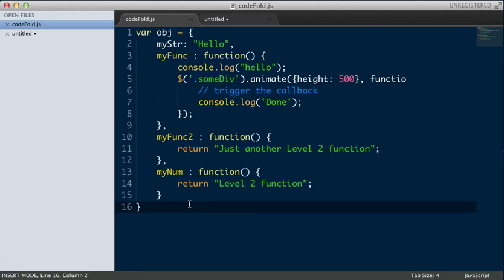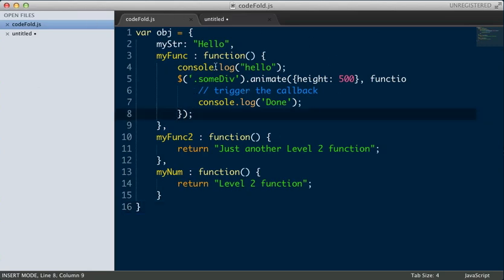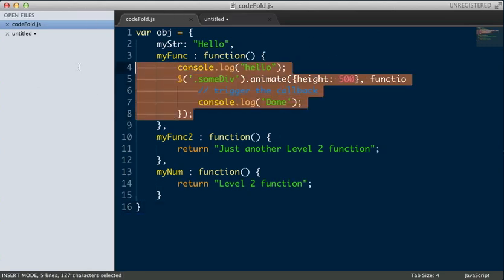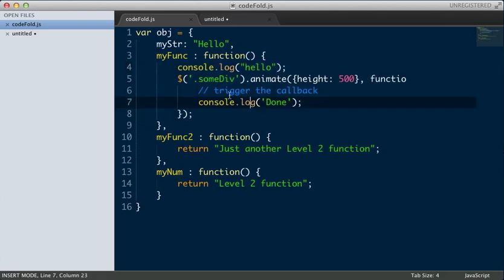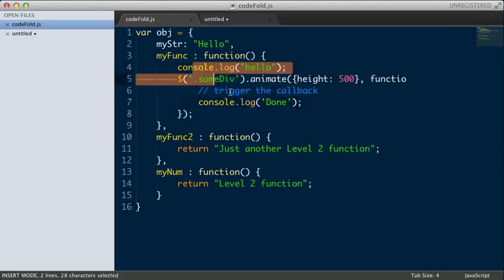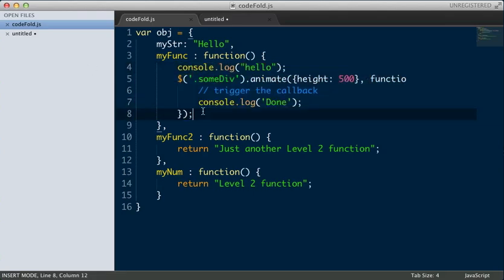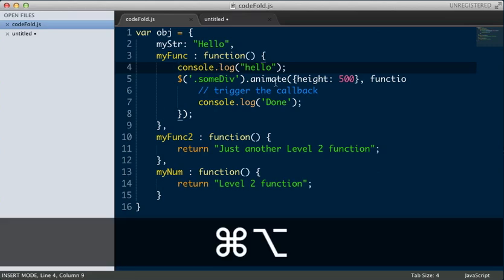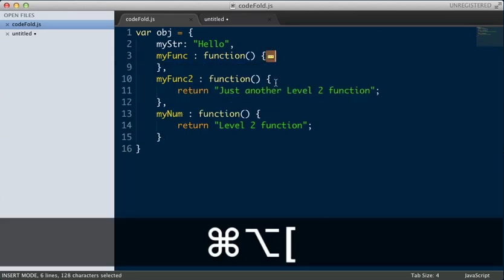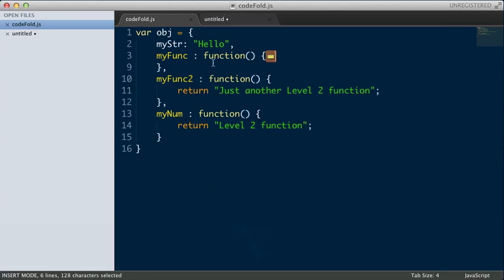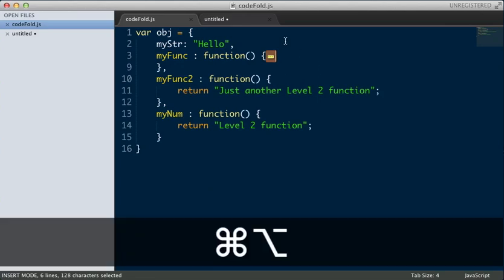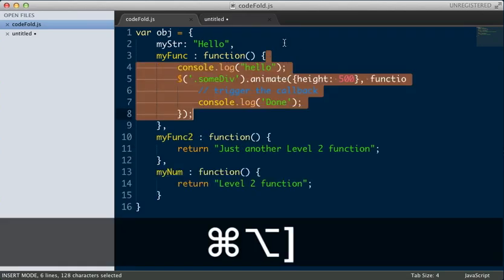Another cool feature in code folding is the ability to fold it by block level. So we have this function here, and let's say I just want to fold all of this stuff in here. This is a whole block right here. So I put my cursor somewhere within the block and hit the same keys, Command, Option, square bracket, to fold it. And that just nicely tucks up in there. You can go back and forth.